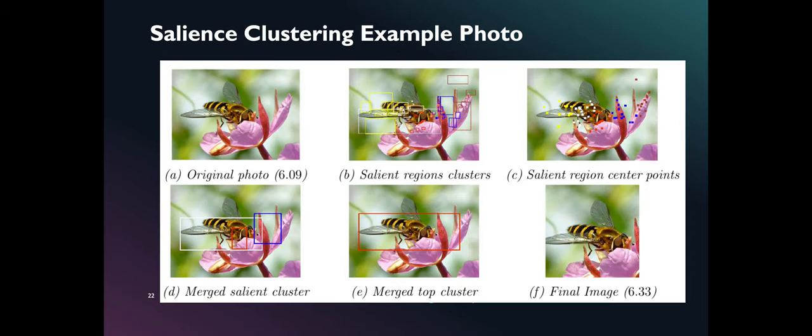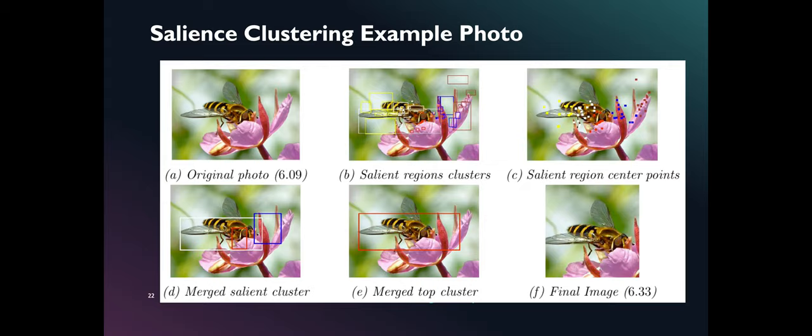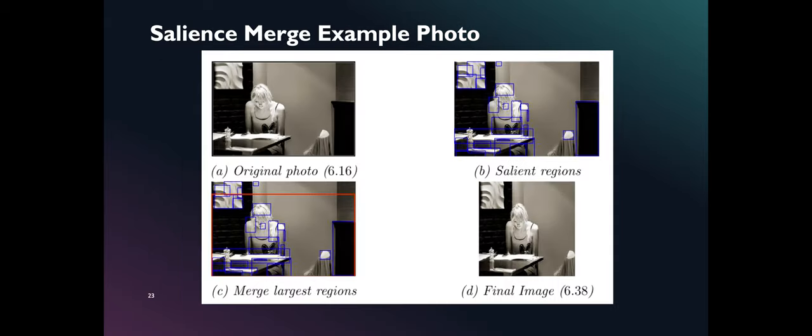Here is an example of a photo applied with salience clustering preprocessing algorithm. Notice that only the flower and the bee in the image is used in aesthetic assessment.